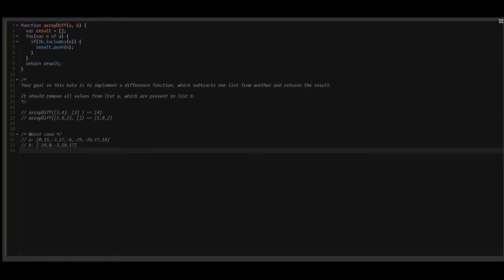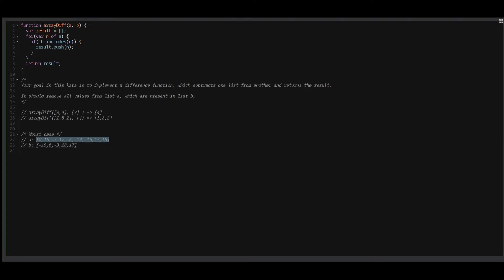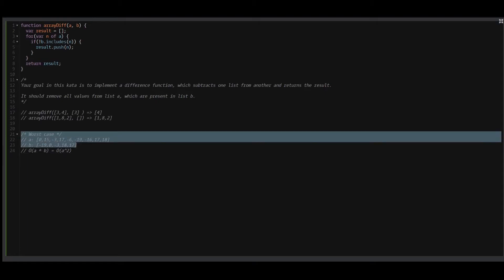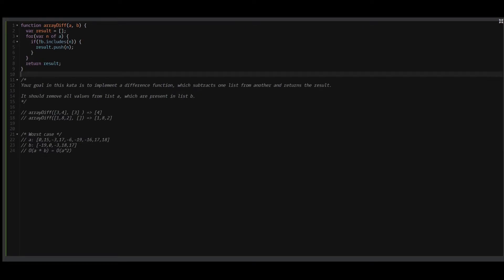But before moving further, let's take a look at the worst case. We have array A and array B, and in our current algorithm for every element in array A, we will need to iterate through array B, which means the time complexity of this algorithm is A times B — which is A squared if we have the same number of elements in both arrays. This is not the best time complexity, so let's get to the second solution.